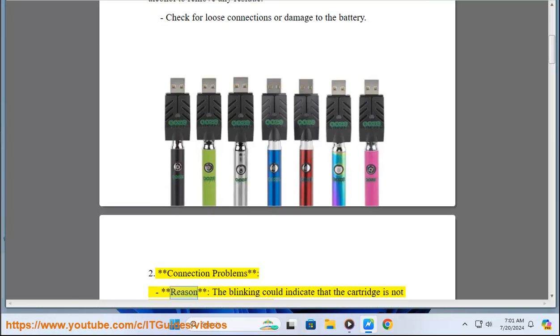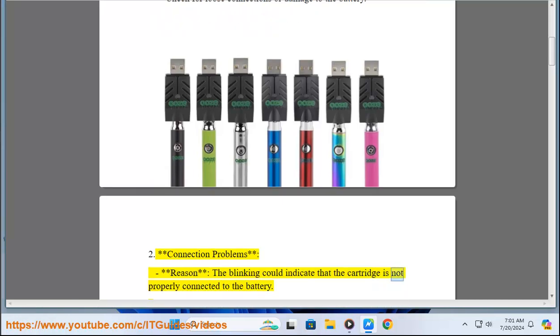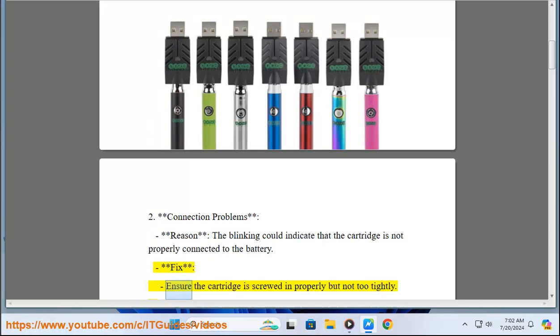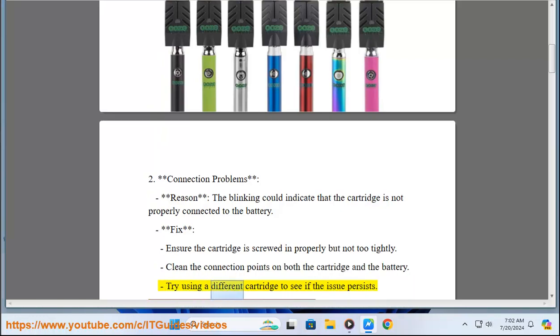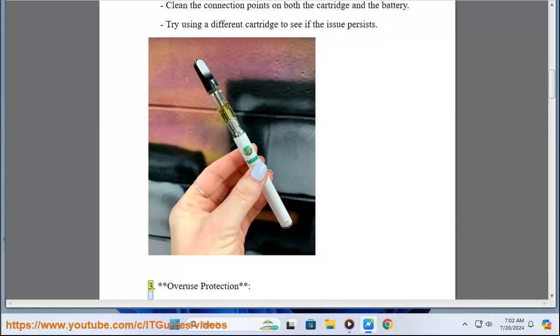Two, connection problems. Reason: The blinking could indicate that the cartridge is not properly connected to the battery. Fix: Ensure the cartridge is screwed in properly but not too tightly. Clean the connection points on both the cartridge and the battery. Try using a different cartridge to see if the issue persists.